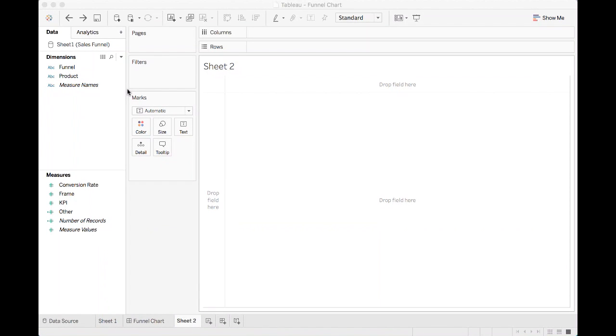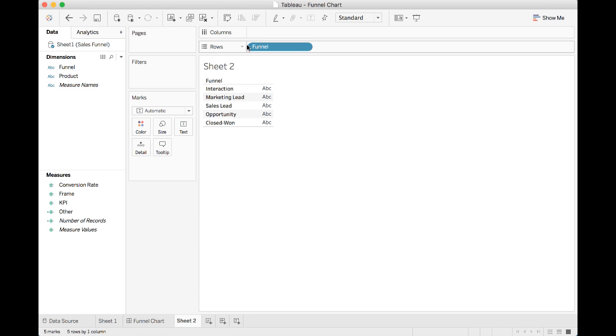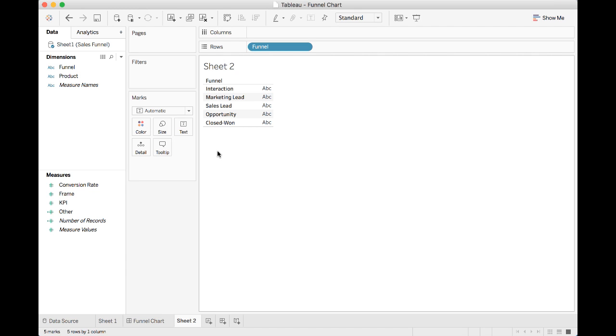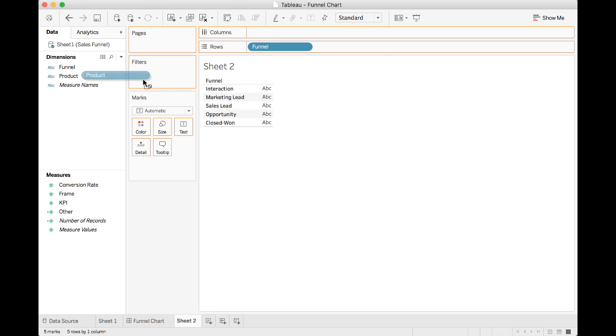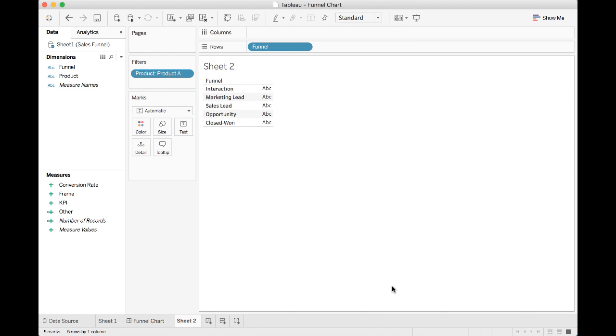Let's now go to Tableau workbook. We need to first load our data, which I've already done. Now let's go to an empty sheet. First thing first, we need to look at our dimensions and drag the funnel field and put it in rows. Now we have the sales pipeline stage displayed in rows. Because I have two different products, I want to first look at the sales funnel for one of these two products. To do this, I have to put product in filters and then select only product A.